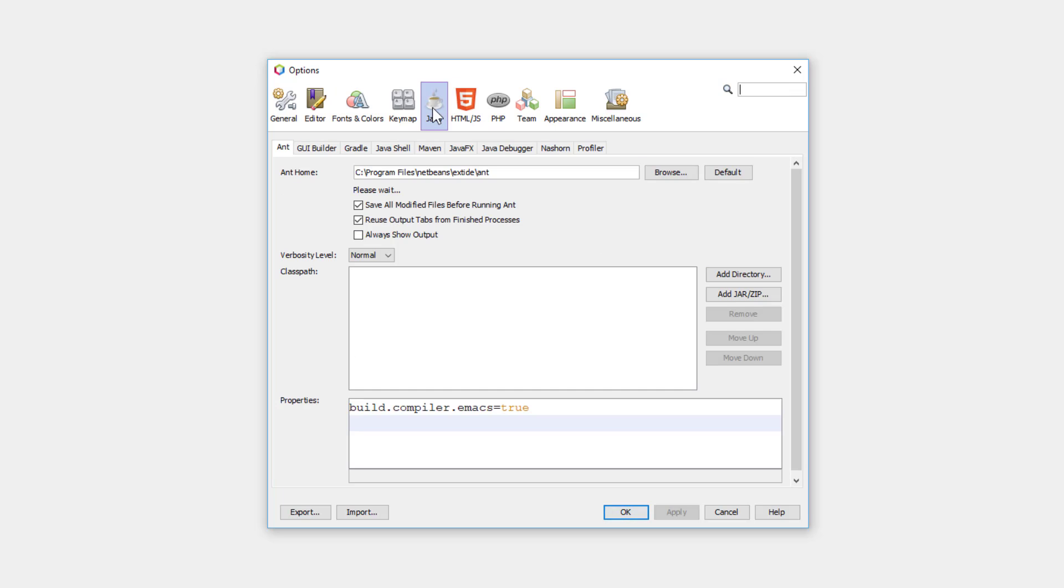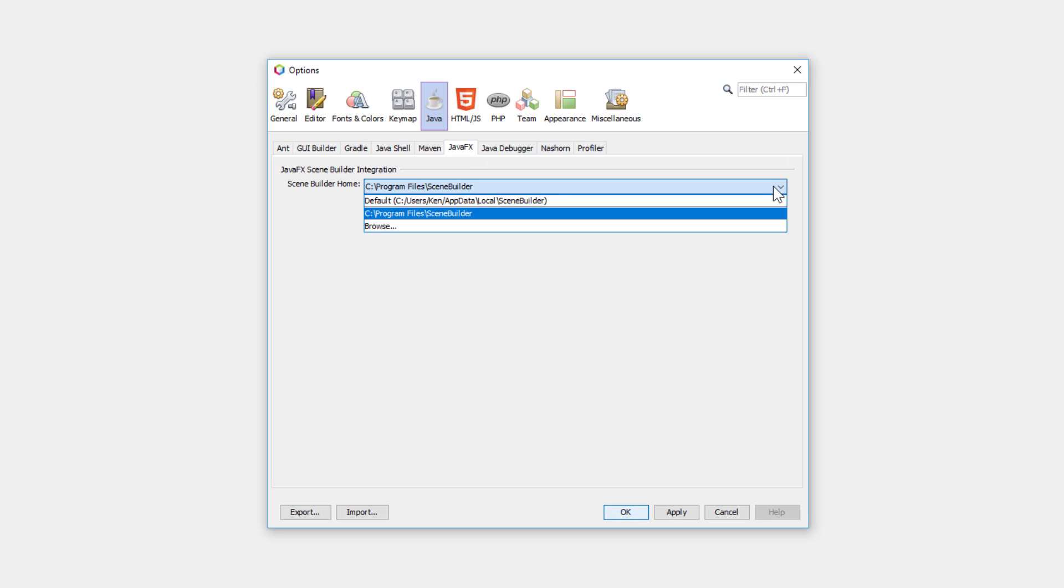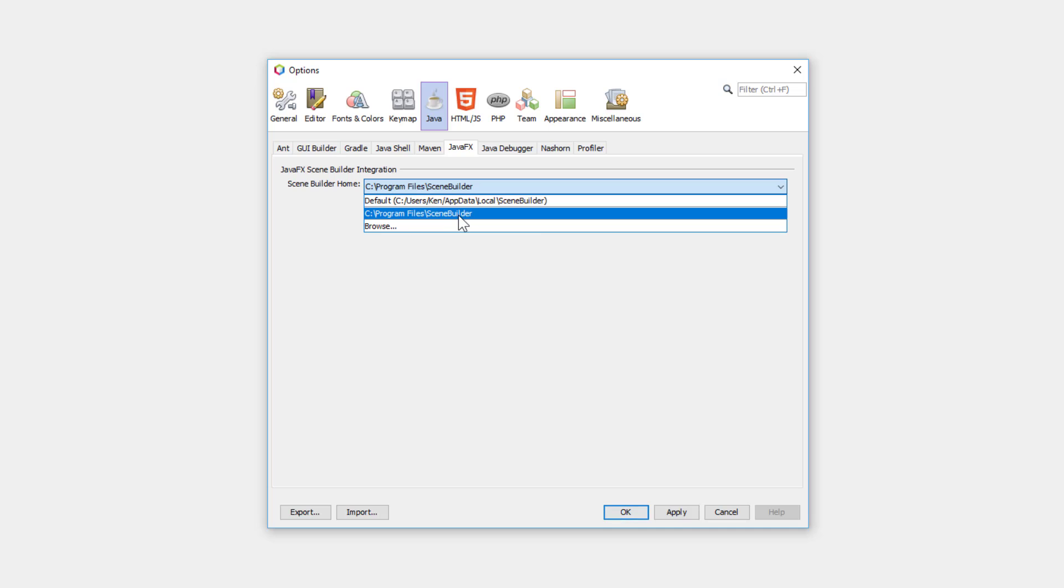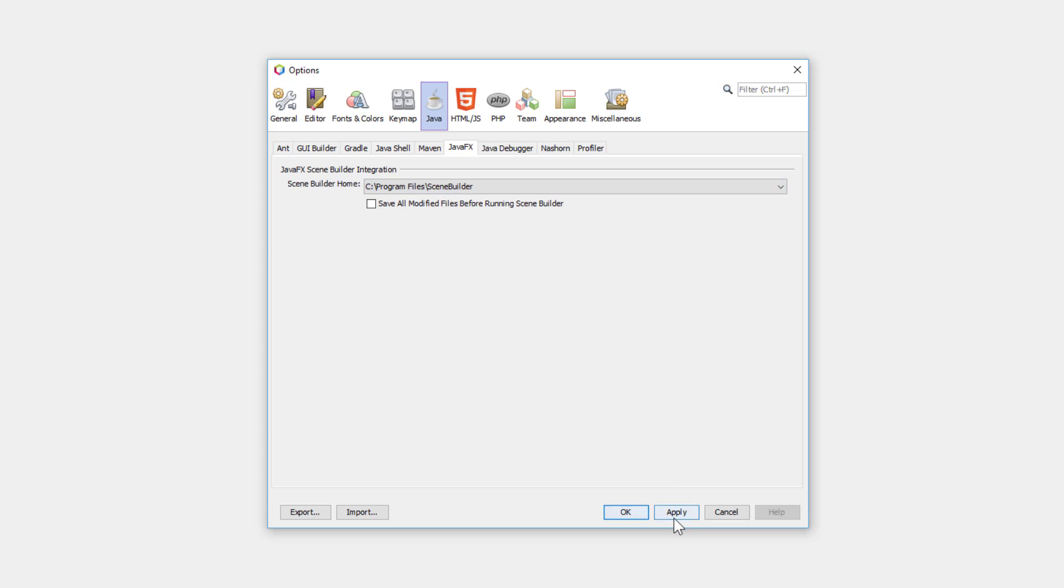If you're using JavaFX, you may want to point to SceneBuilder. I already installed SceneBuilder 11, so Program Files SceneBuilder 11, apply, okay.